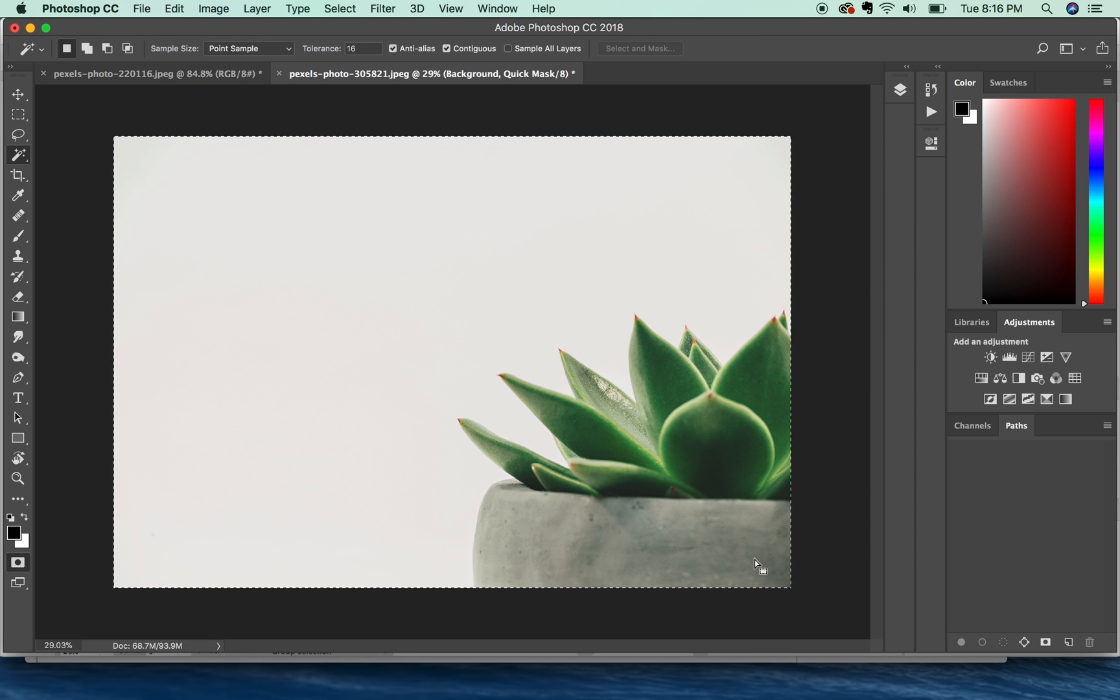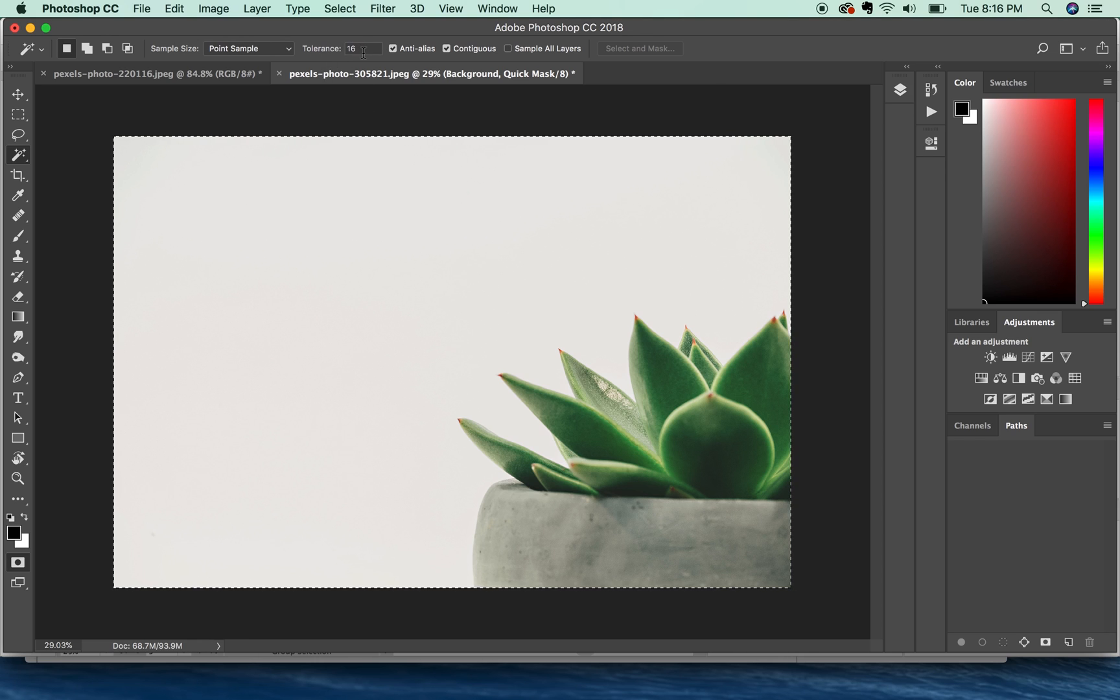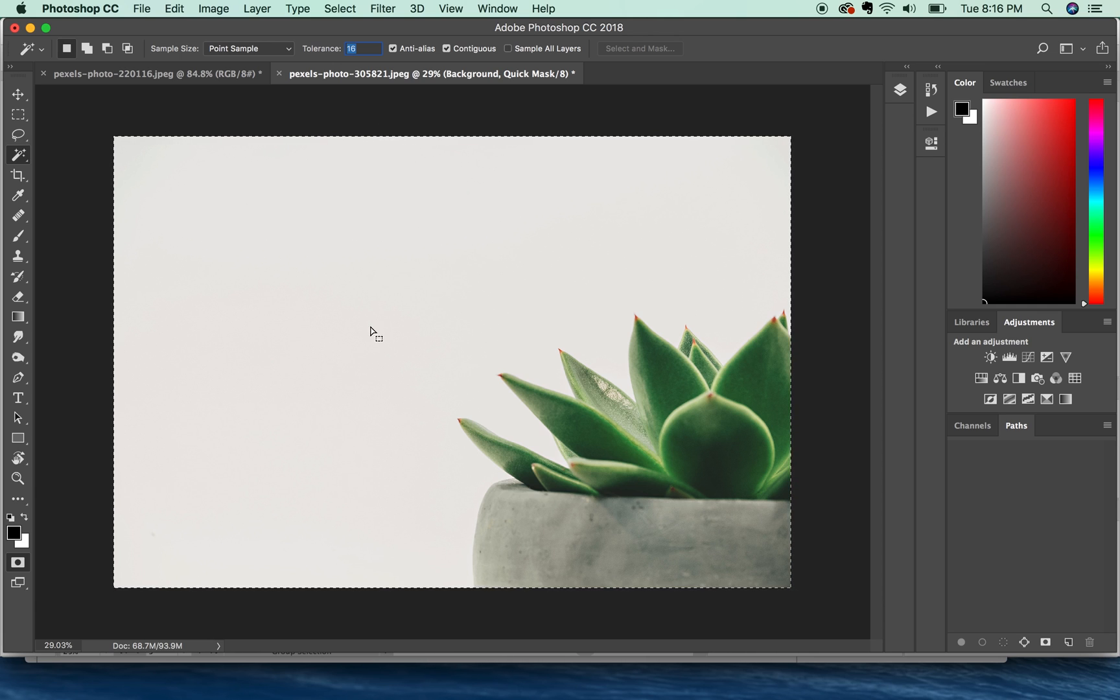So there are a few ways to solve this. You want to check to make sure your tolerance is not too high. I have my tolerance set at 16. You can go all the way up to 255, but that will definitely select the whole thing. So if you have a low tolerance, that's what you're really looking for.